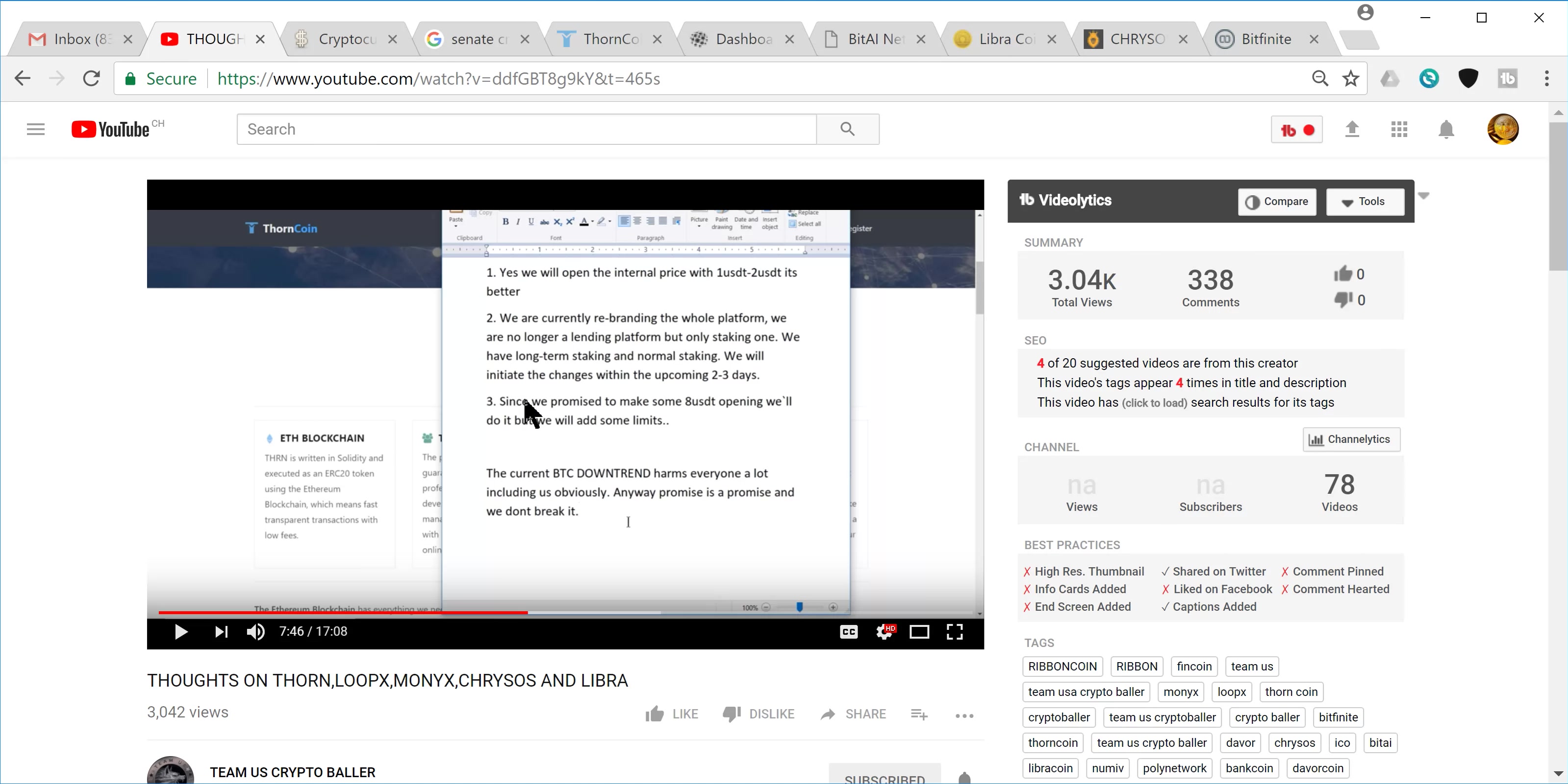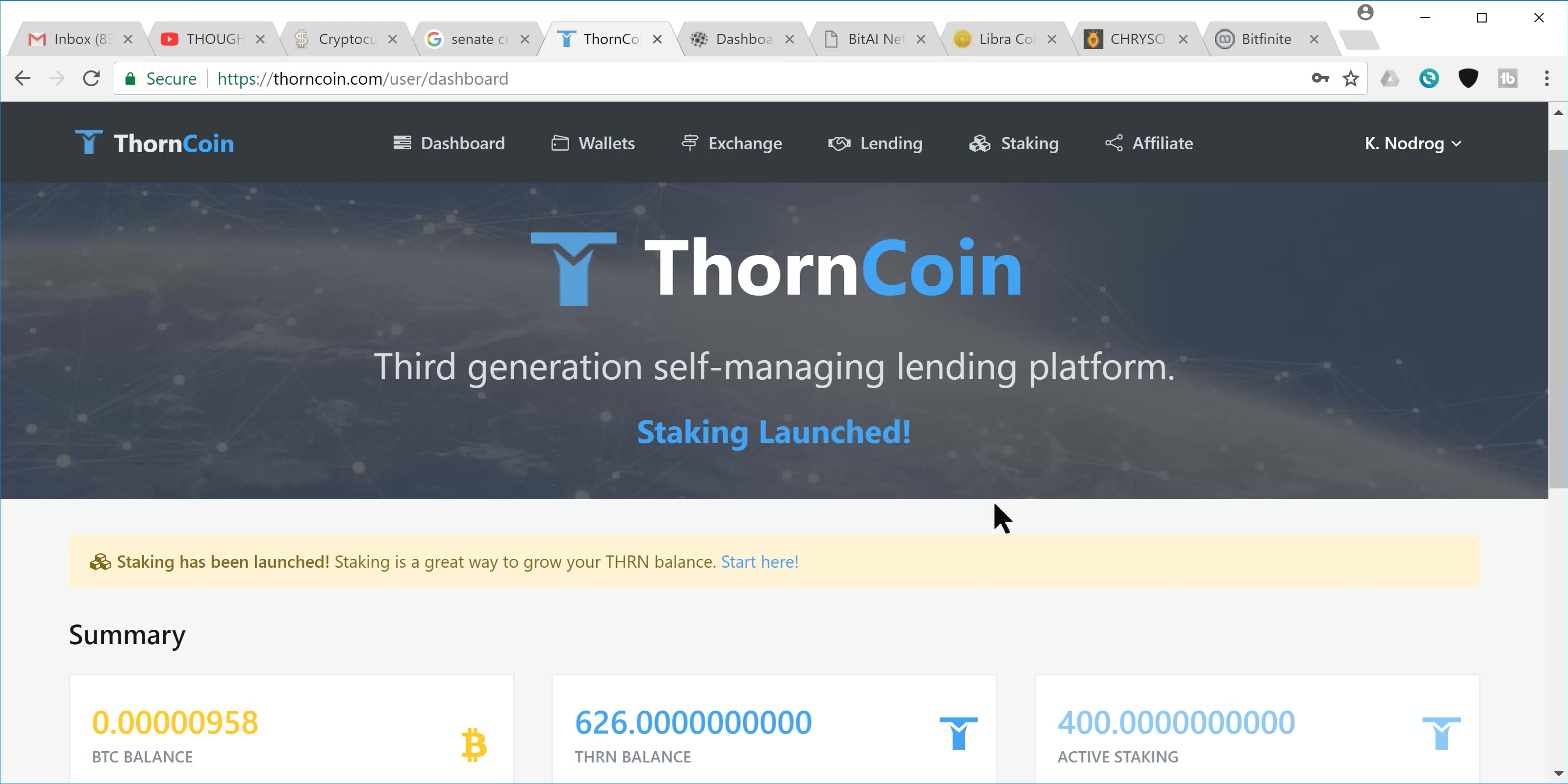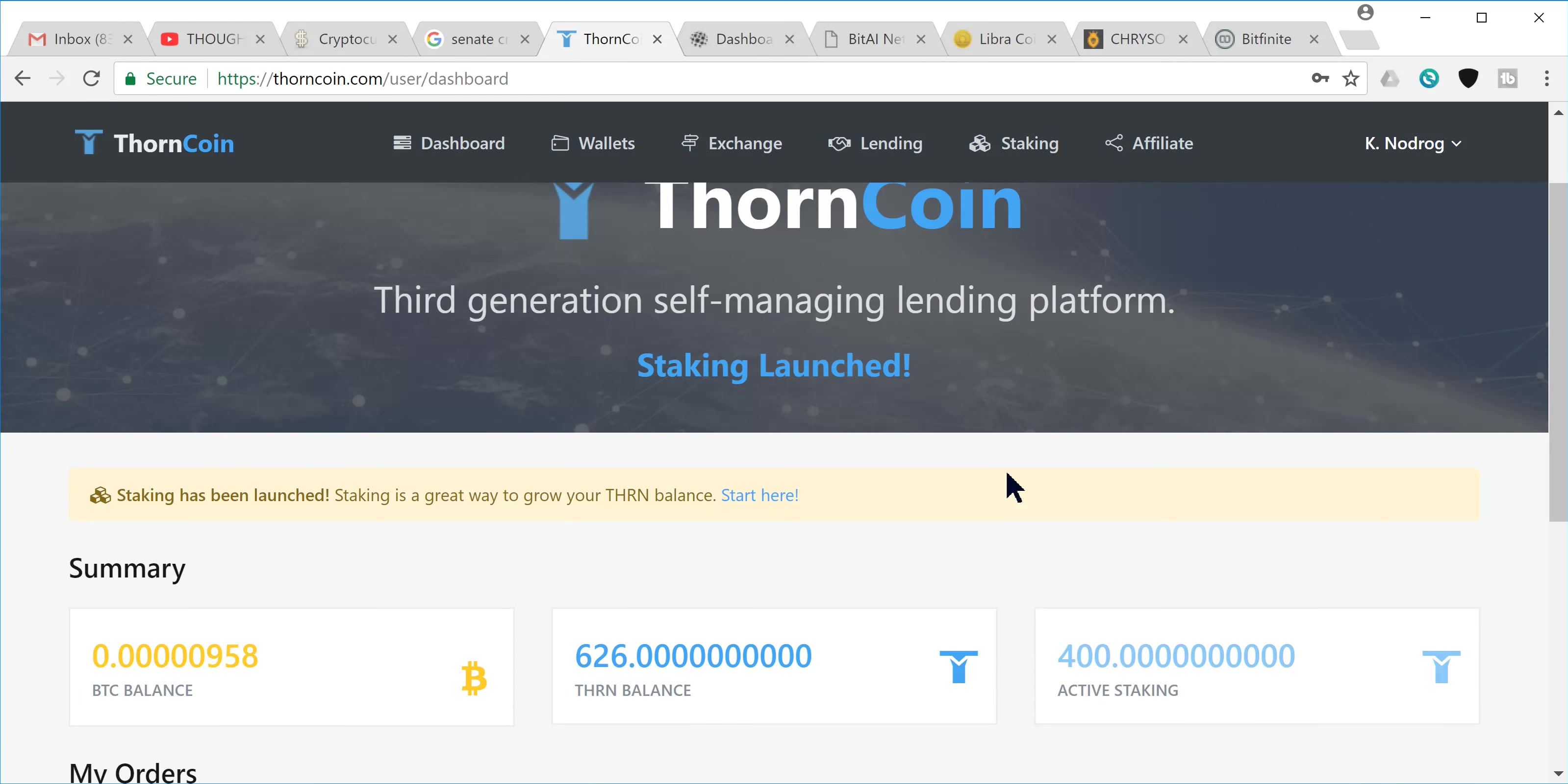So they're currently rebranding the whole platform into staking rather than lending. So in the next couple of days, they'll let us know. And since they promised to open the lending at $8, they're going to be coming through on that promise and they'll let us know basically how that's all going to work. So that's pretty exciting. I originally saved these coins to throw in a loan tomorrow when that loan lending program opened, but obviously that's going to be changing. So we'll see what happens and I'll keep you guys updated.